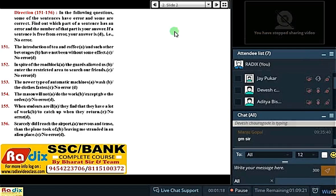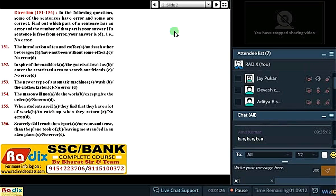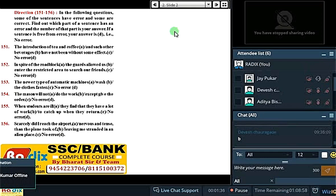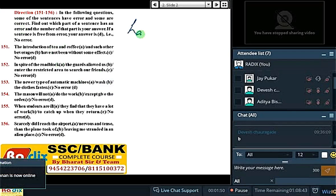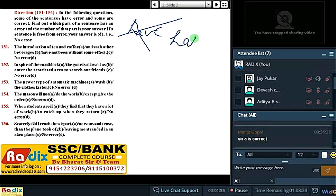Good morning. Look at this very first question. Introduction of tea and coffee — the subject in part A is singular in number. Therefore, the answer is C. For the subject to be singular in number, it will be 'has' in place of 'have'. It is 'has' in place of 'have' — that's for singular number.